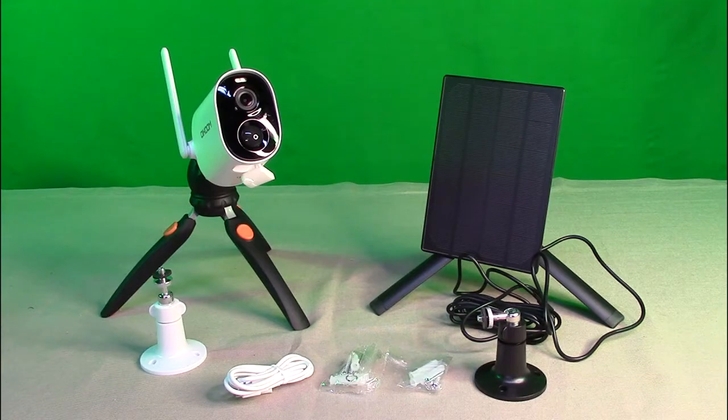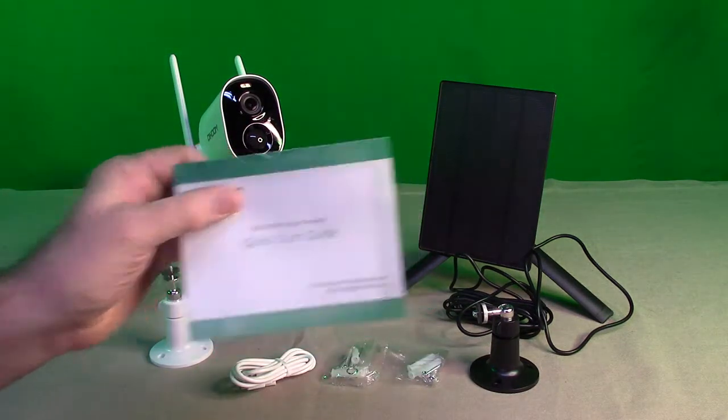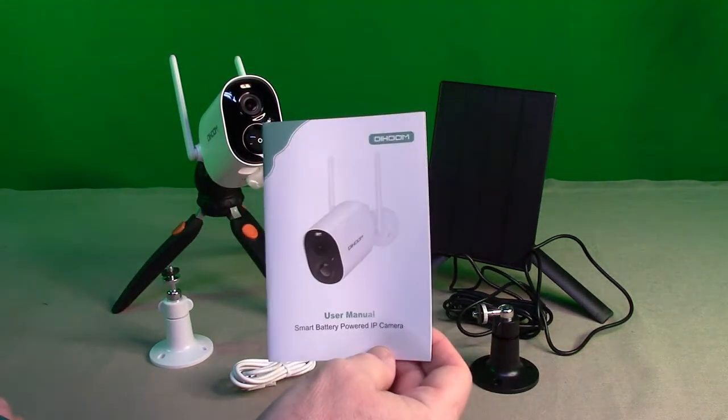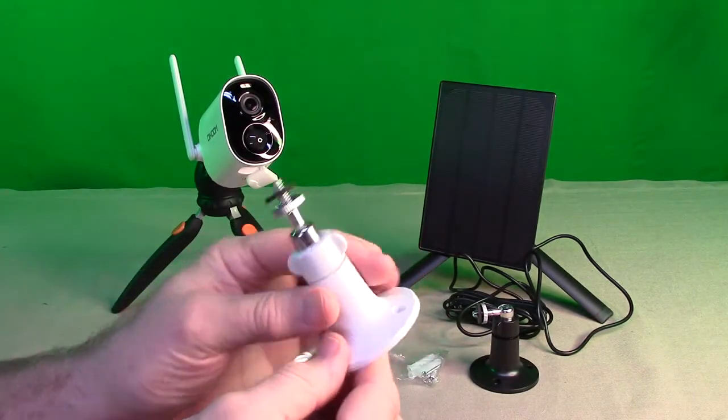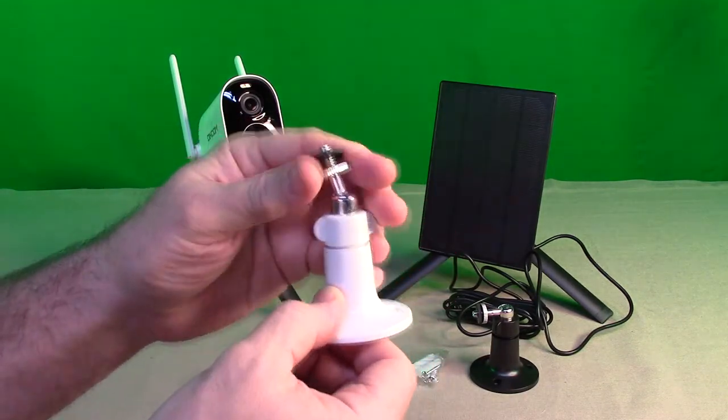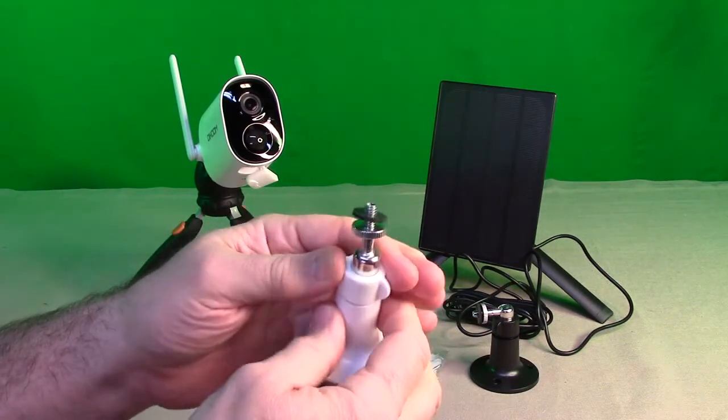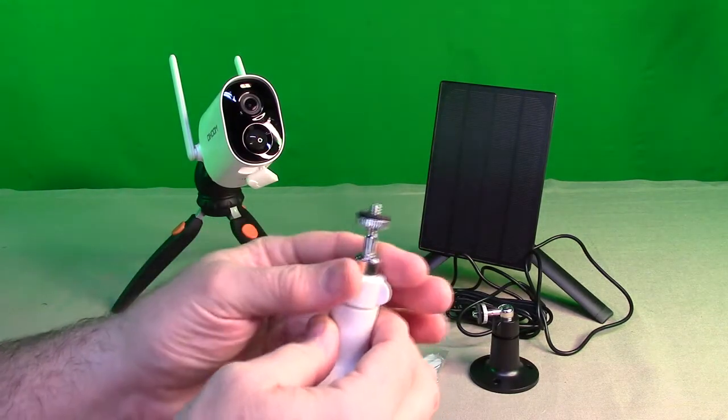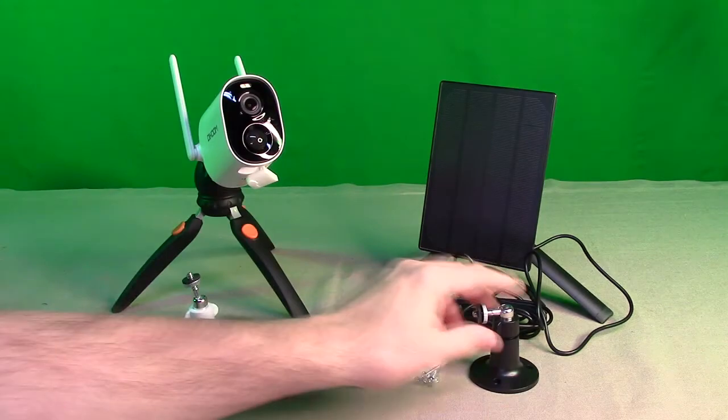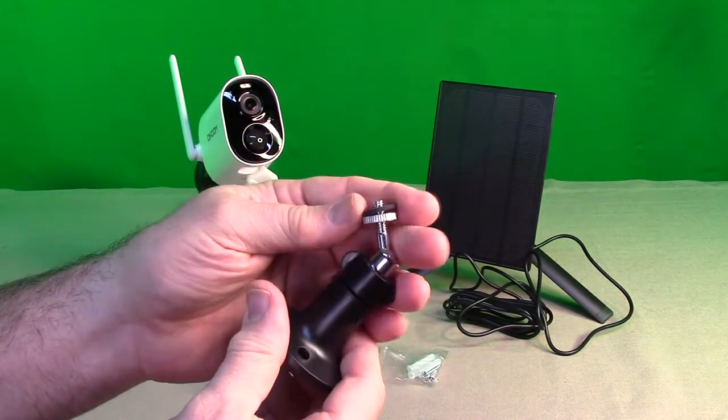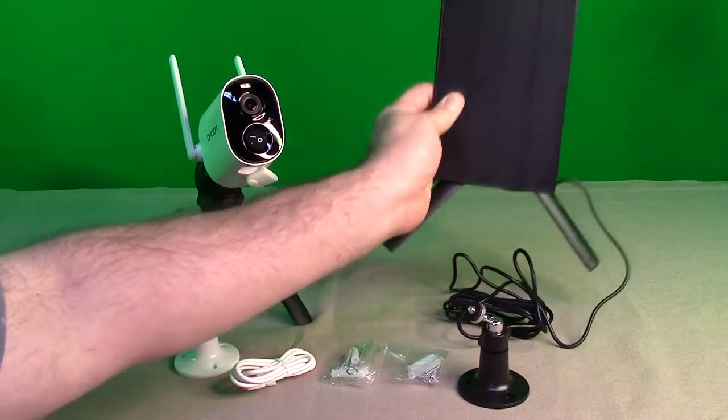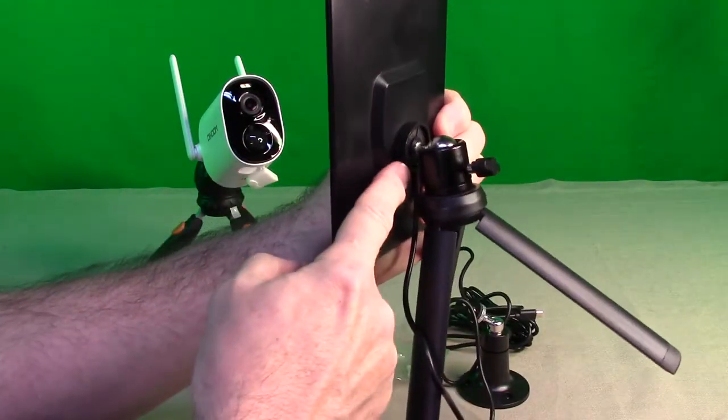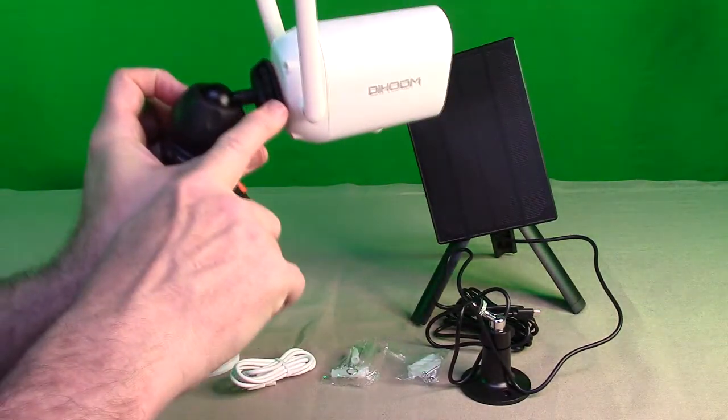The unit comes with a quick guide and a real nicely written user manual. I want to show you the included mount. This is the camera mount, there are three holes for the screws. When you loosen this up, the ball joint moves freely, and when you tighten it clockwise, it locks in place. There's a rubber gasket on there. It's very similar for the black one for the solar panel. On the back of the solar panel there is a one quarter twenty right there, and on the camera there is a one quarter twenty on the back also.